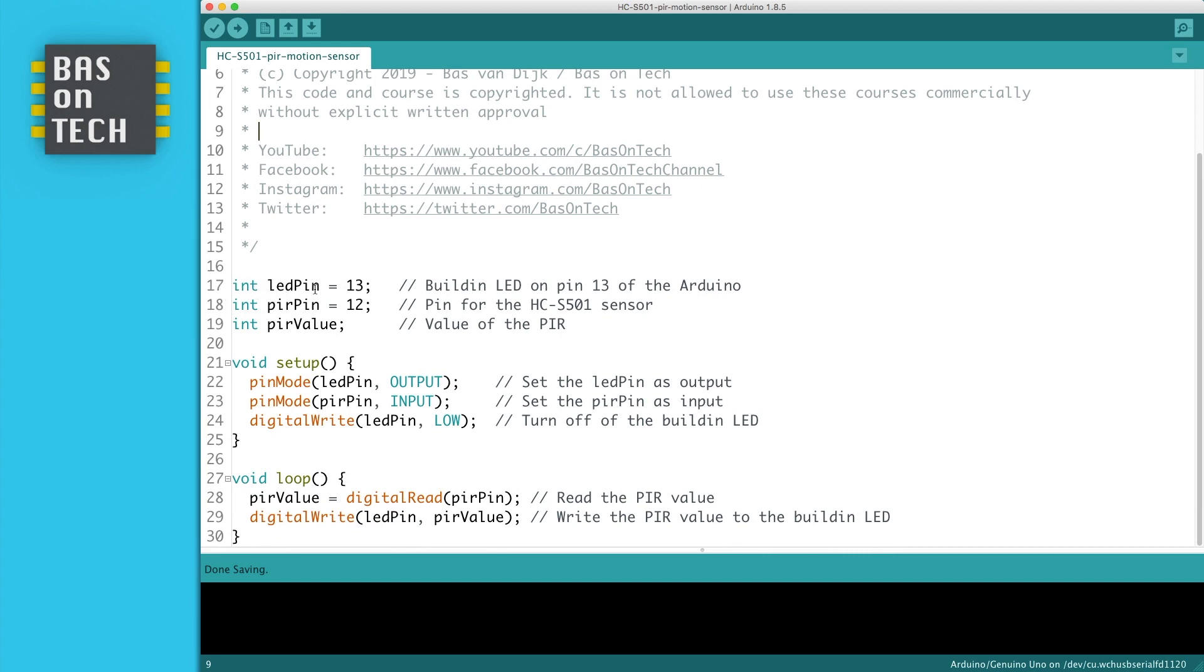We have LED pin on pin 13, which is the built-in LED. We have the peer pin, it's connected to pin number 12. It's the pin we use to read out the motion sensor. The peer value, that's the value of our motion sensor. And then the setup, also pretty straightforward.